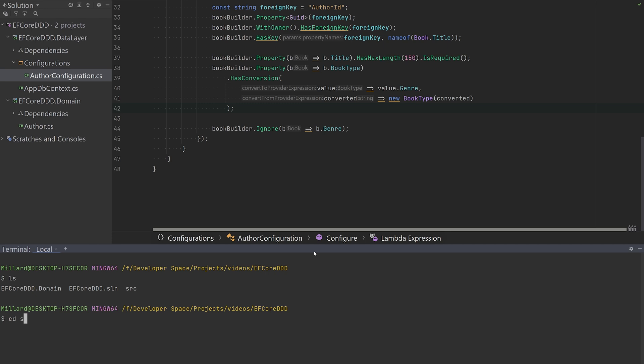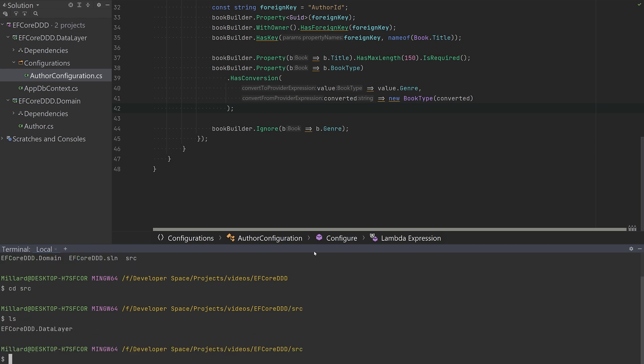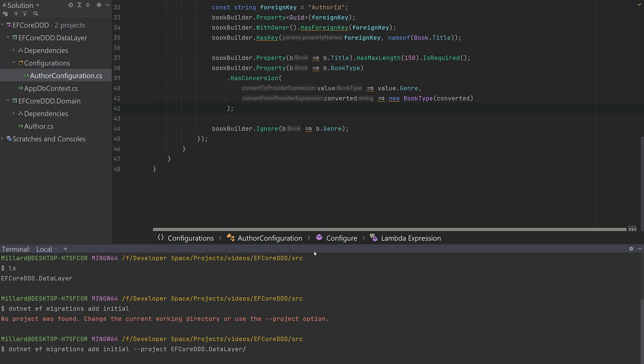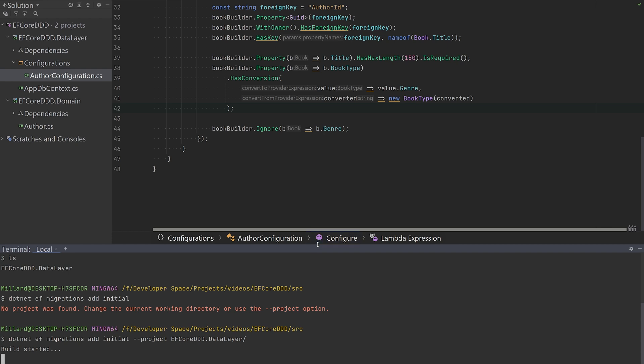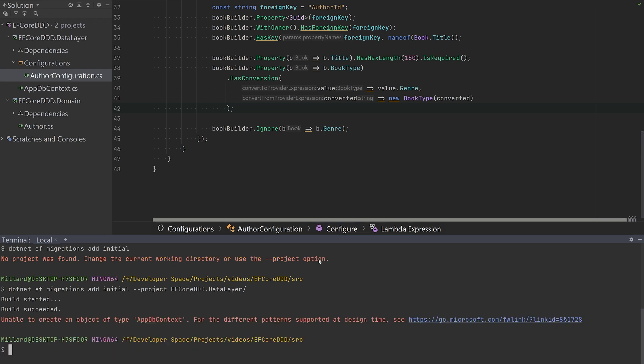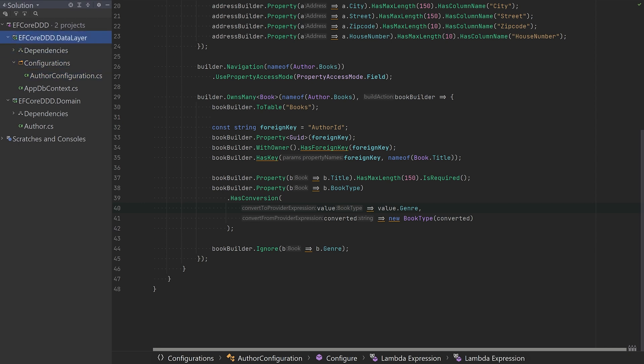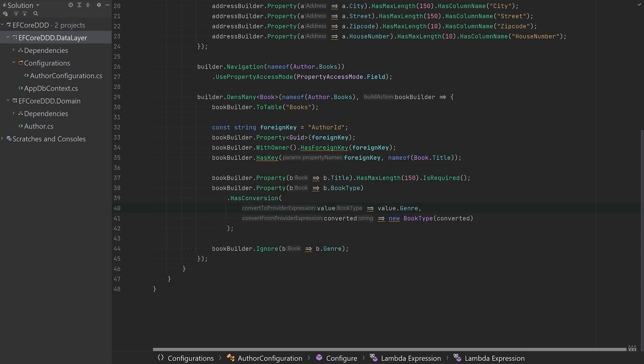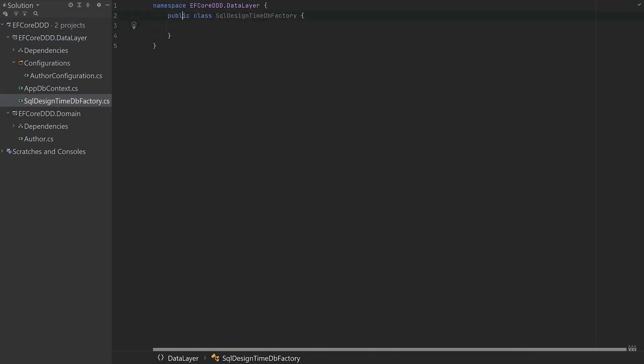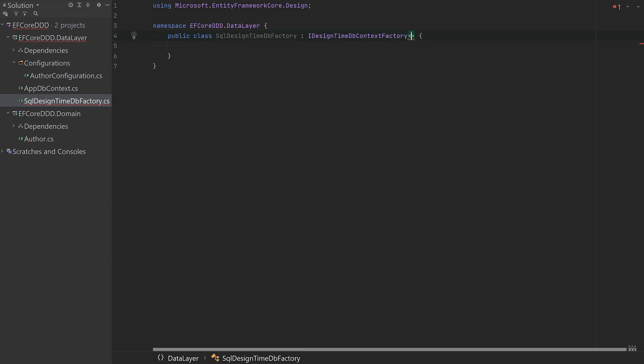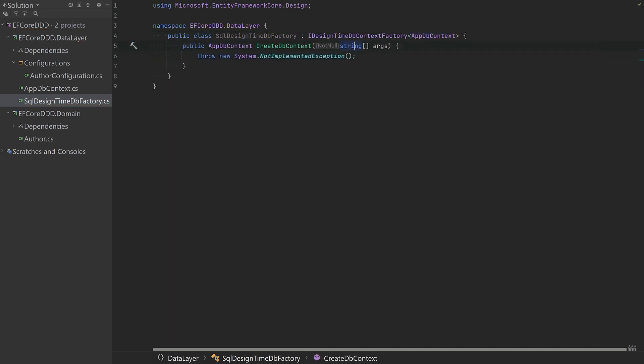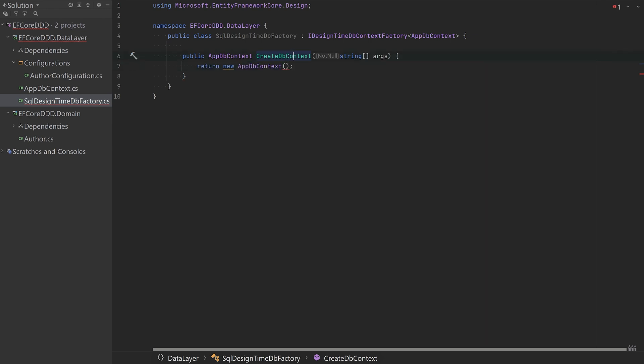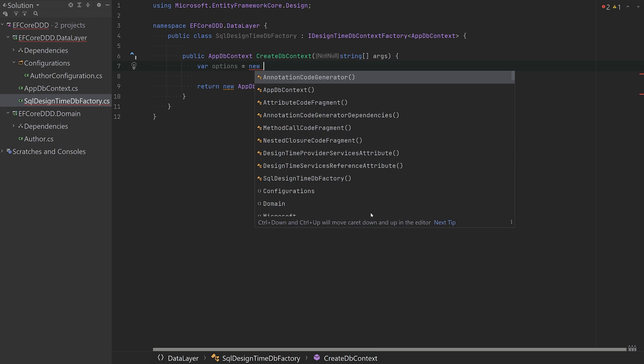And now we can create the migration for this project. But we will actually see it fail because we don't have any startup project. So essentially we need one of these design time factories. Creating a design time factory allows us to use EF Core commands without a startup project. This is absolutely great for CI/CD pipelines. So the database is entirely independent of the application.